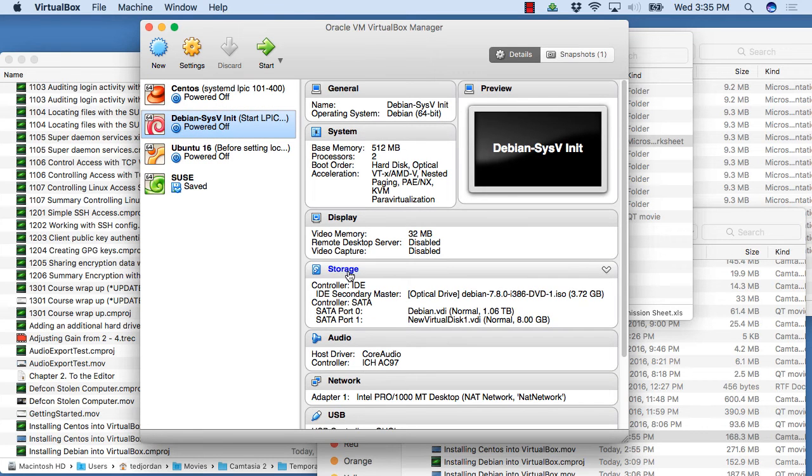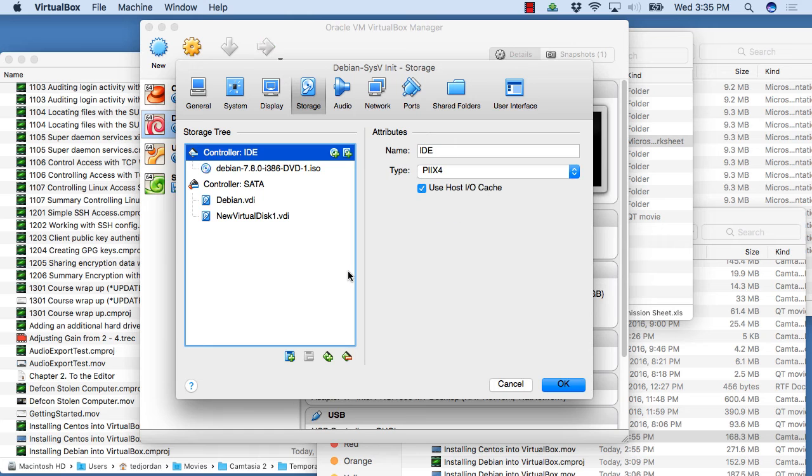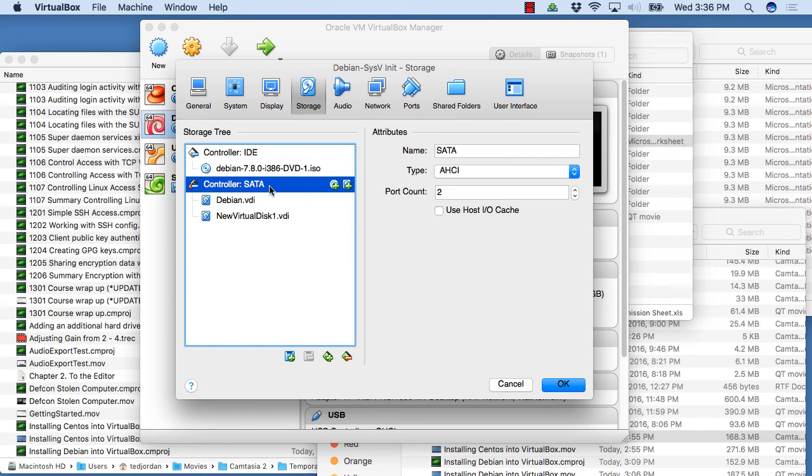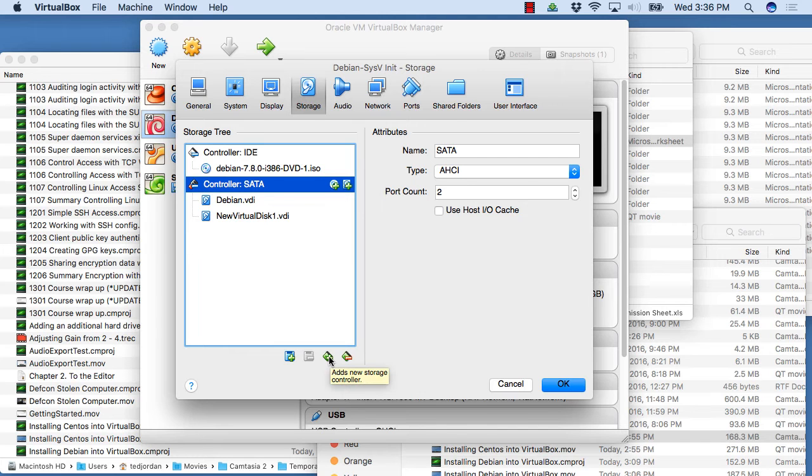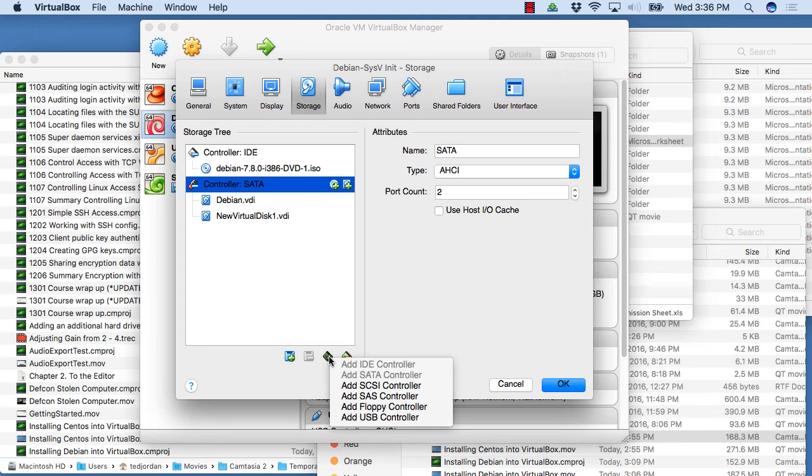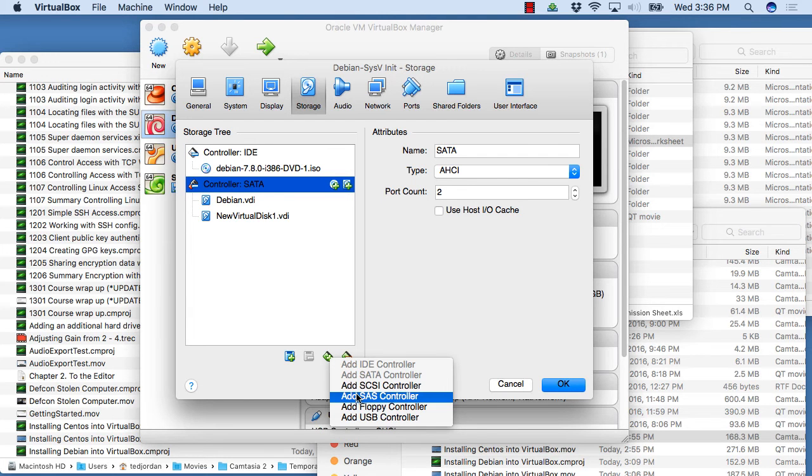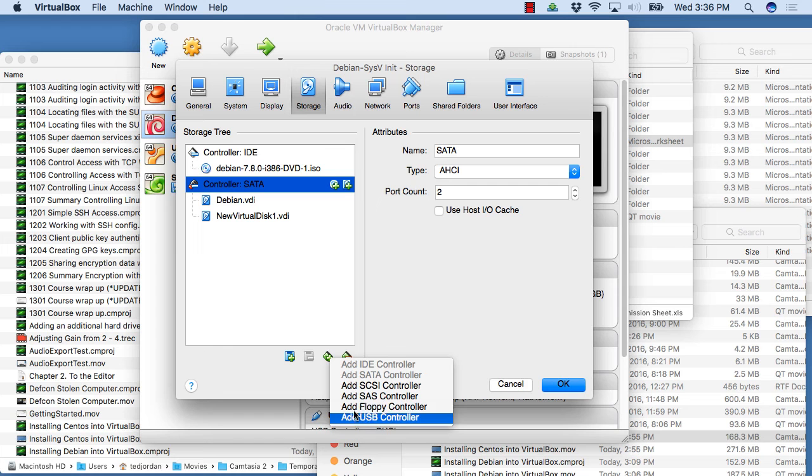You'll click on storage here, and then you'll click on your controller. You can use an IDE controller if you want to add an IDE hard drive. I'm going to add a SATA drive, but if you want to add some other controllers, you can do that with this button here to add new controllers. You can add SCSI, SAS, floppy, USB.